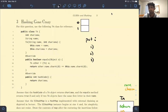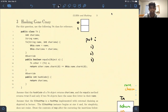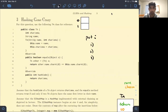Hi everyone. This is going to be a video walkthrough of problem 3 on CS61B Spring 2021 exam prep worksheet on LLRBs and hashing. So let's start with reading what the problem has to say.